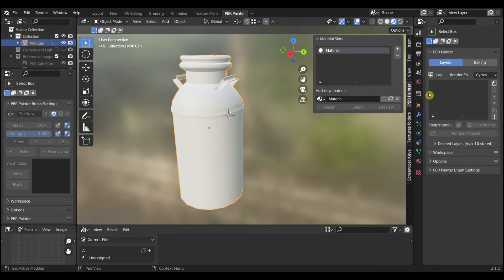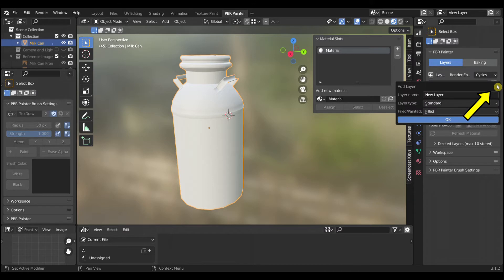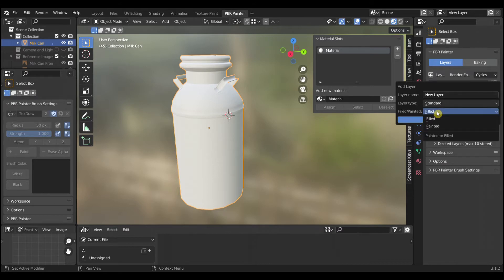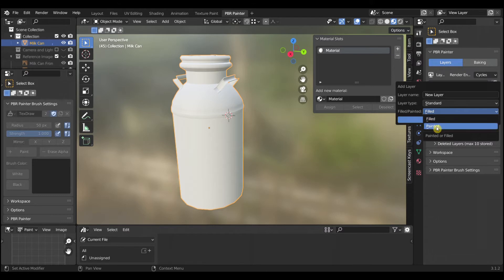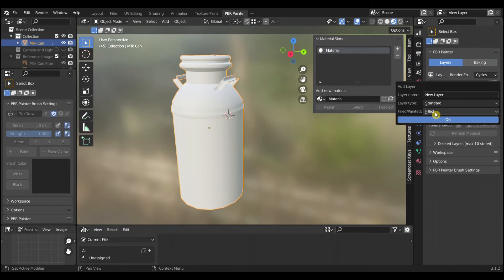Next you need to add a layer. Select the layer button. In the pop-up window you can name the layer anything you like. There are two types of layers, filled and painted, as PBR Painter combines the ability to add PBR material sets and to paint on them. Select filled and select OK.